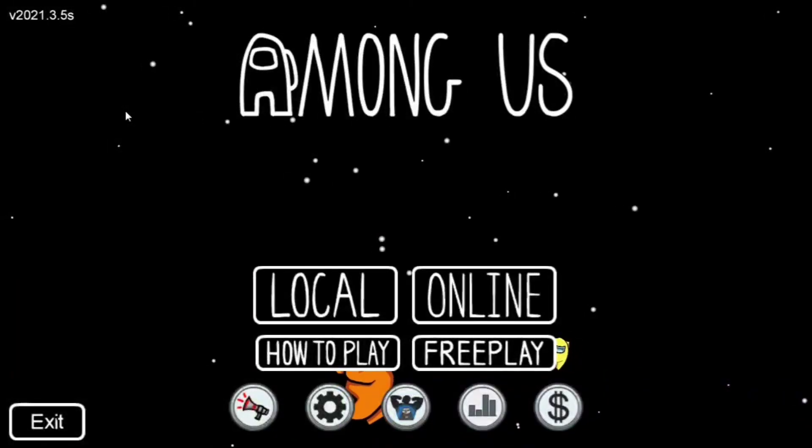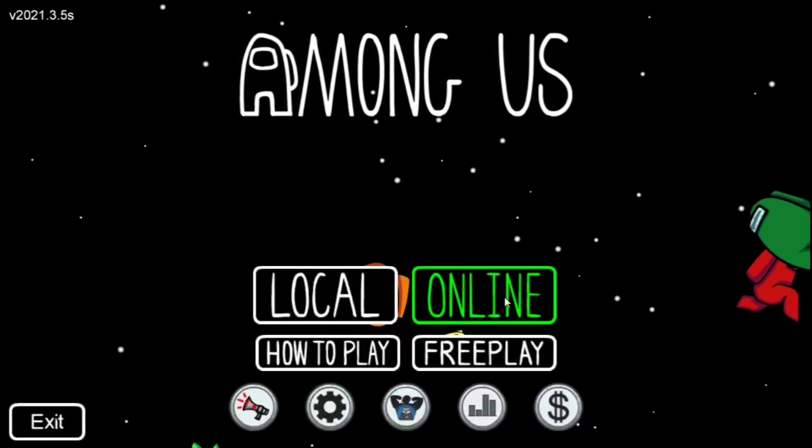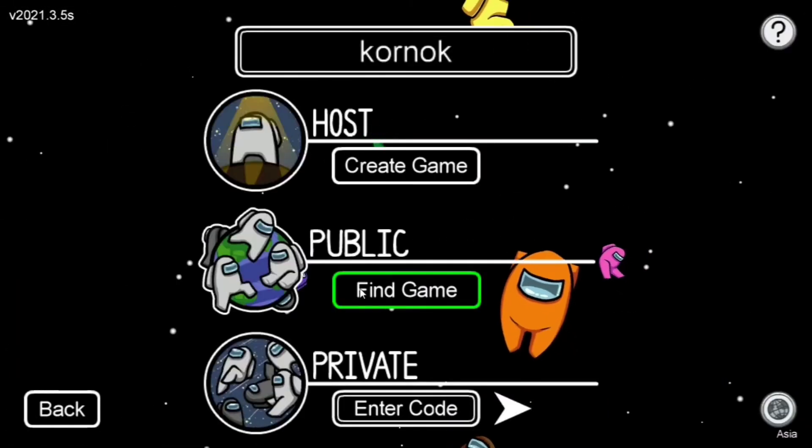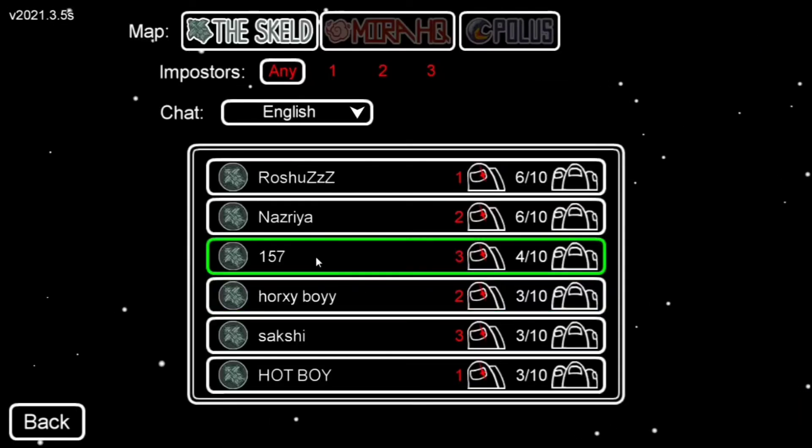It's loading. As you can see, this is Among Us. Click on Online, find a game, and play.